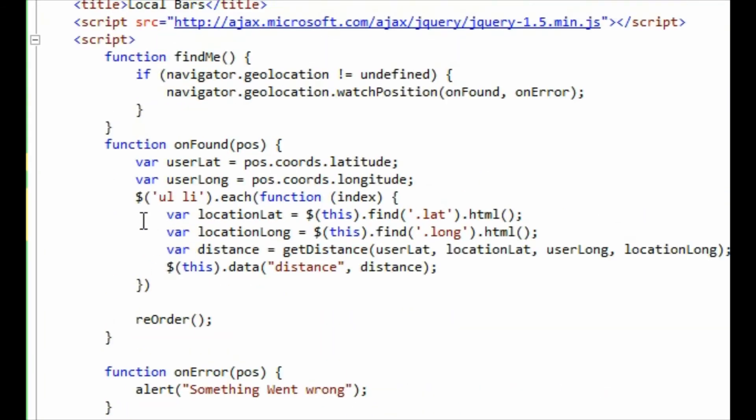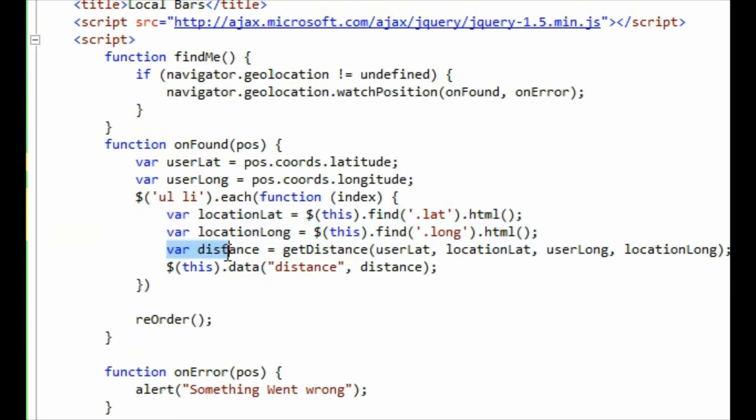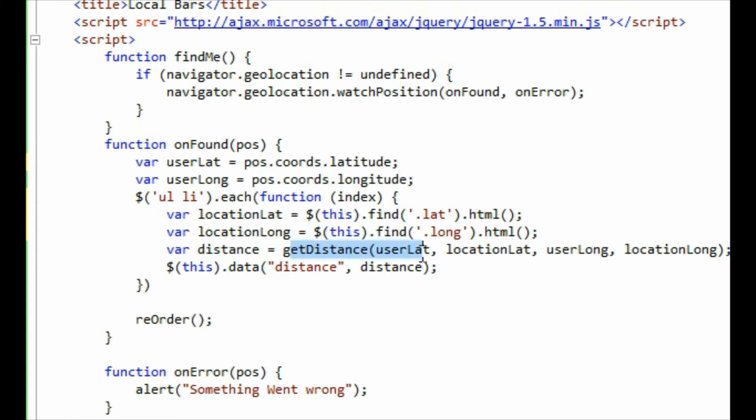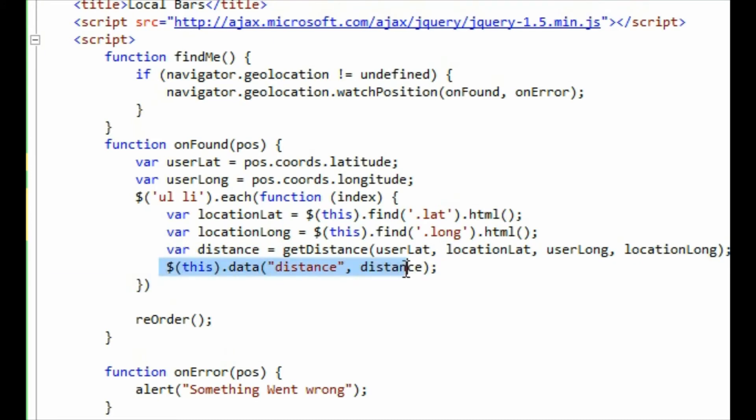So that gives me the two figures. I then use this little function which calculates the distance between the position which was passed in, the userLat and the userLong, and the current position, or the position of the pub or bar, whatever you want to call it. So this little function getDistance goes and calculates the distance between the two and it saves that distance variable. And then I attach that distance variable to the data element of the Li. So each Li now has a data element called distance attached to it.